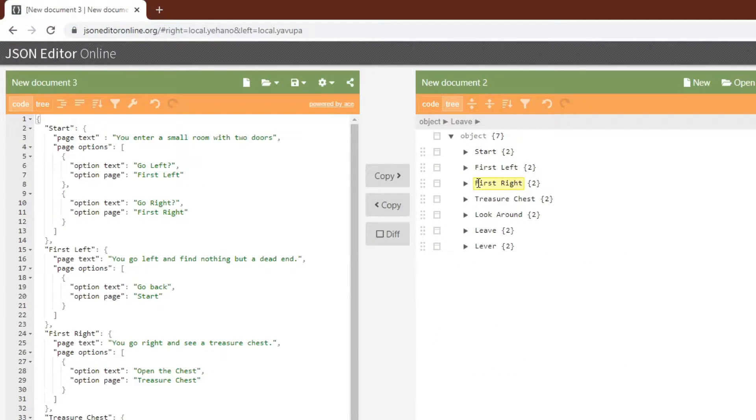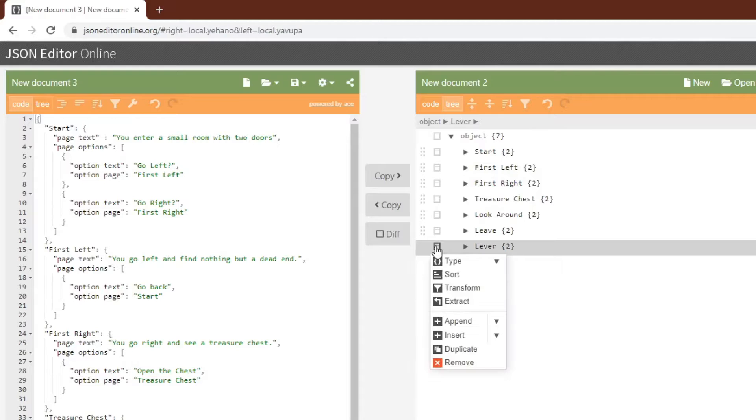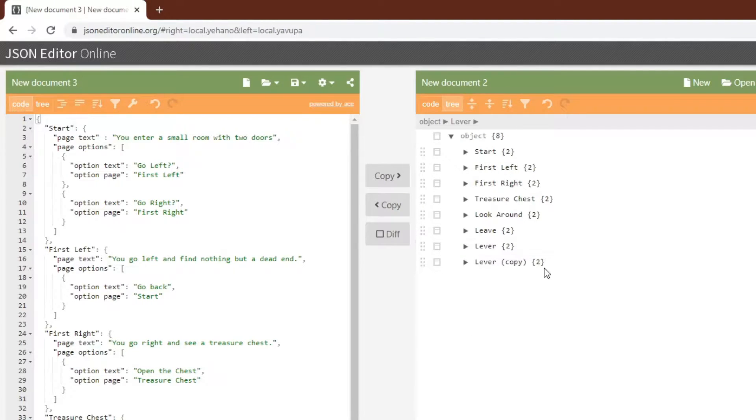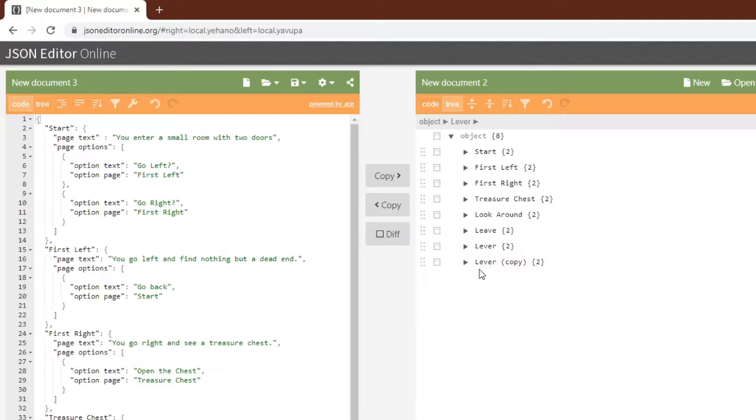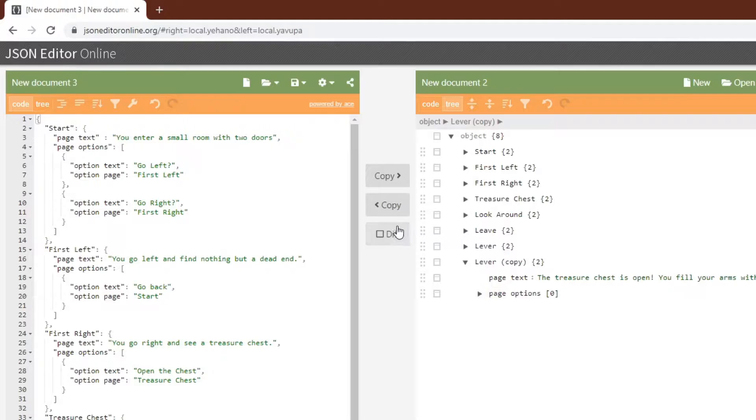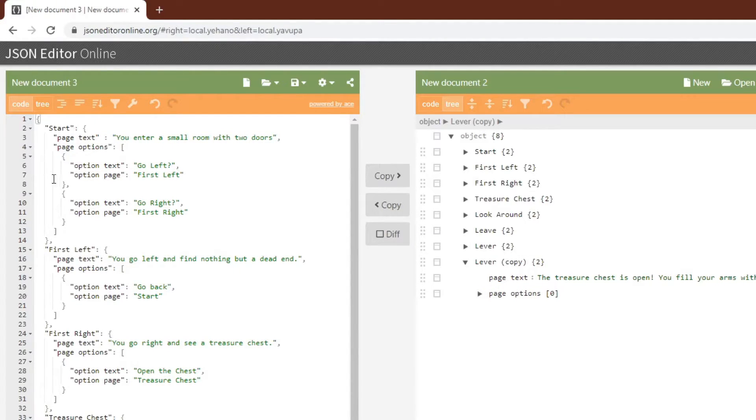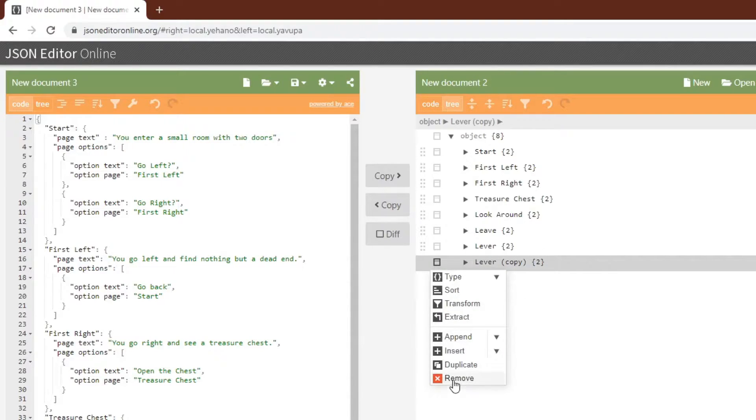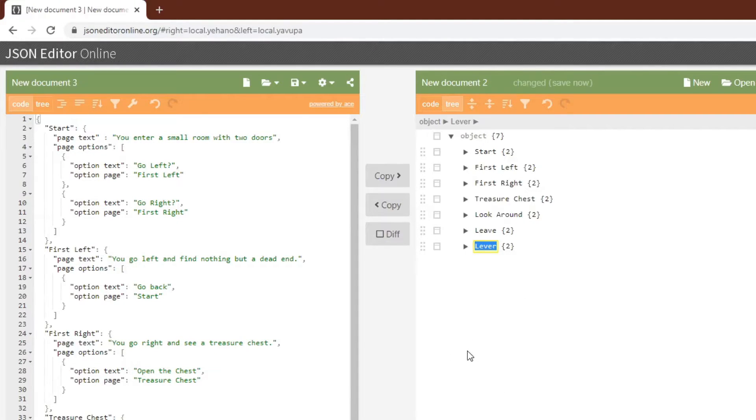The nice thing about working with the JSON editor is that you can do things like duplicate. So now we would have another page, and we could change the name of the page. We can go and change the page text, and then when everything is done we could hit this button. It would turn it all into a text file and then we can just save out this text file. I don't want this though so I'm going to remove it.